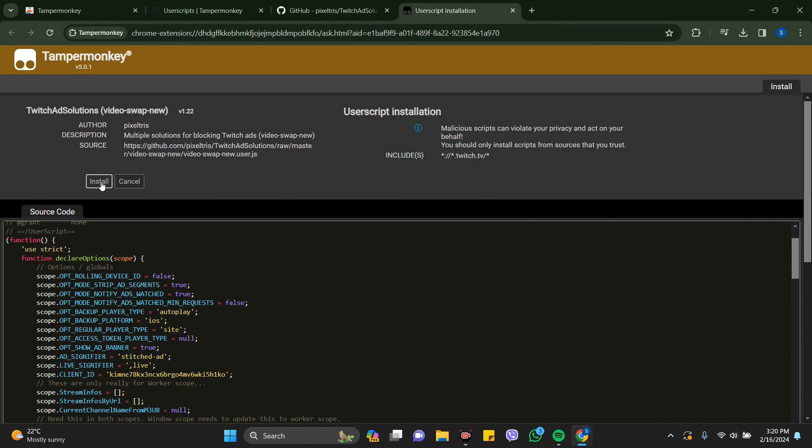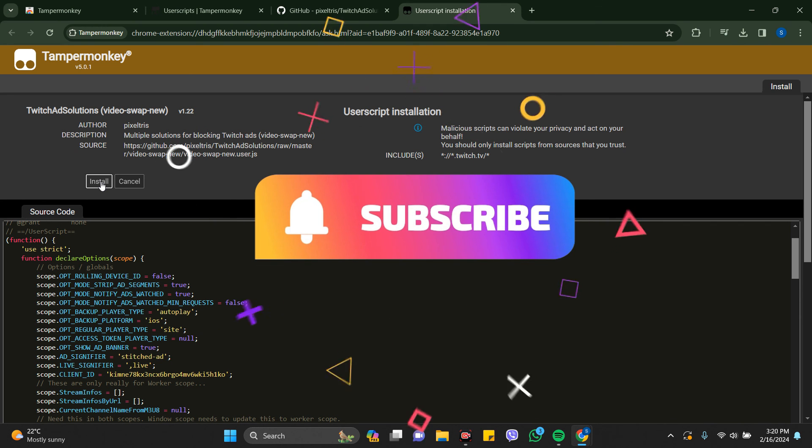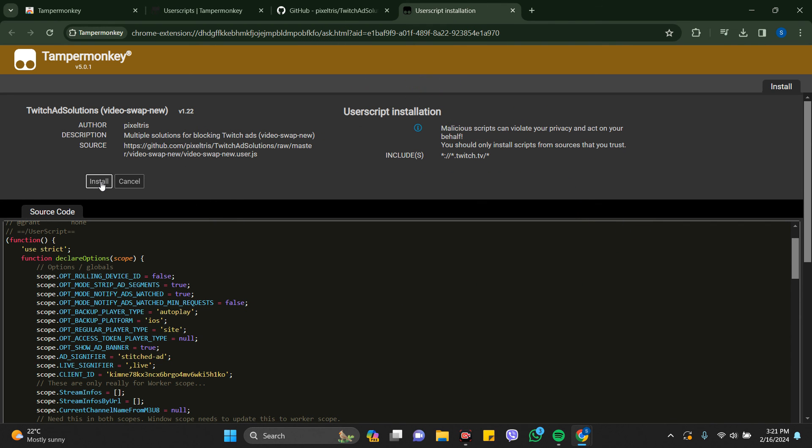Thanks for watching the video. If you find this video helpful, please subscribe to the channel and don't forget to hit the like button. Thank you.